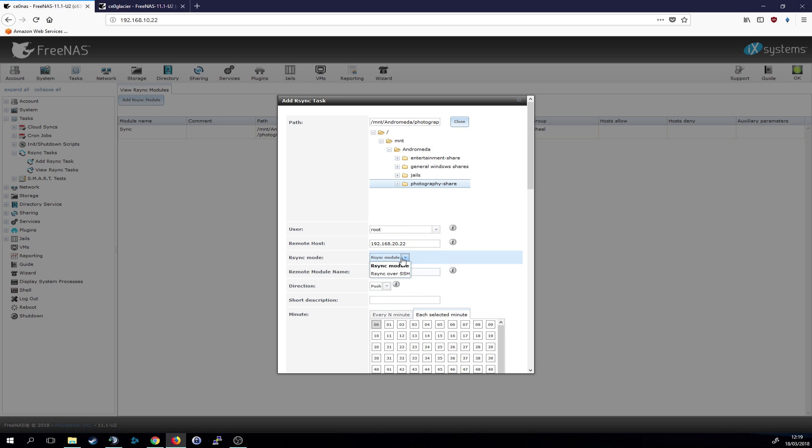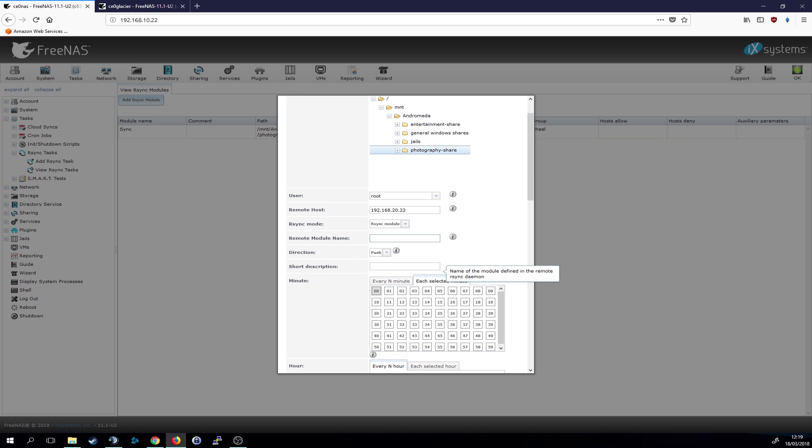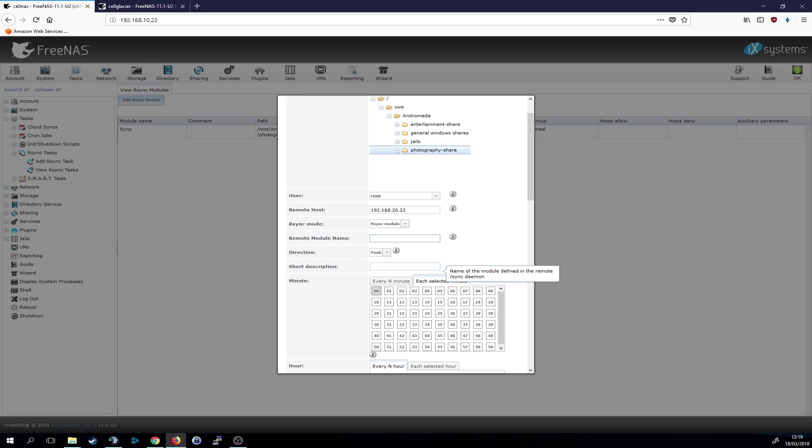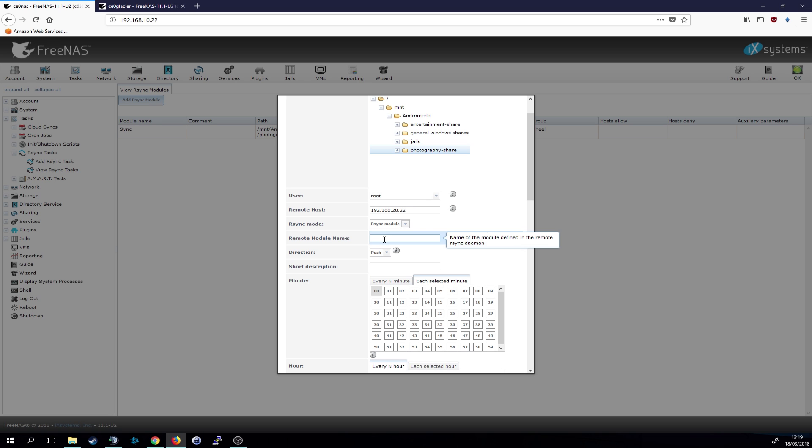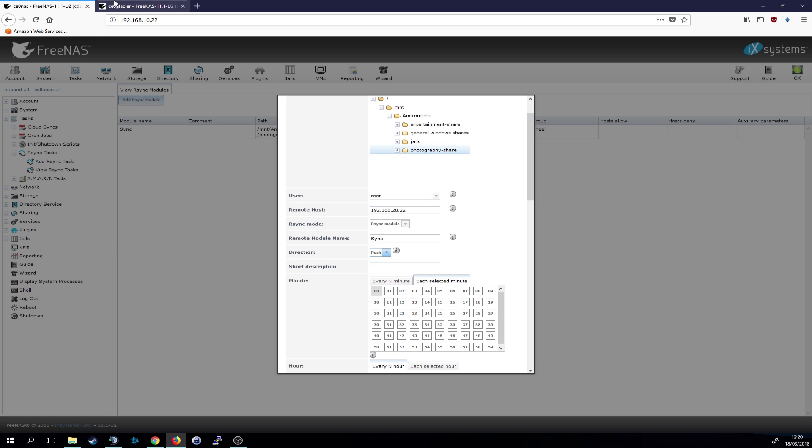We need to make it an rsync module. We don't need to do it over SSH, even though we could. And then we give it a name. Short description and remote module name. I just also call it sync. Then direction is in this case push because our backup NAS will then have the direction pull. So this one is pushing, the other one is pulling.